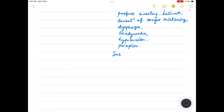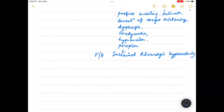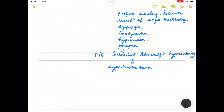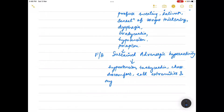These initial features are followed by sustained adrenergic hyperactivity, which results in hypertension, tachycardia, chest discomfort, cold extremities, and myocardial failure.